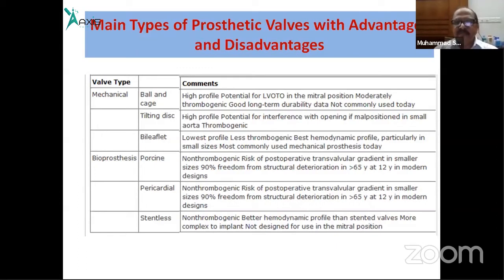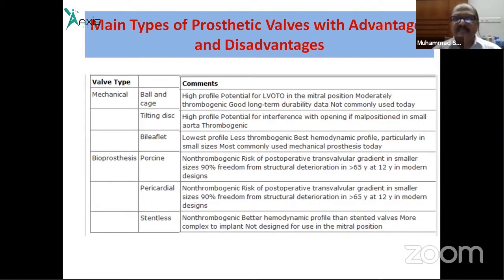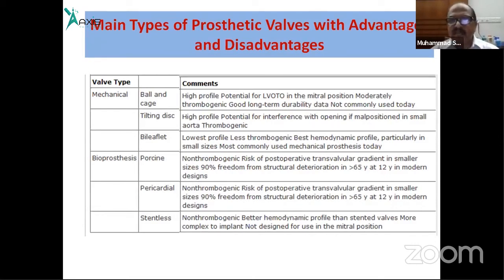If the patient has atrial fibrillation, lifelong anticoagulation is required regardless of the valve type. The bioprosthetic valve alone does not eliminate the need for anticoagulation if atrial fibrillation is present.